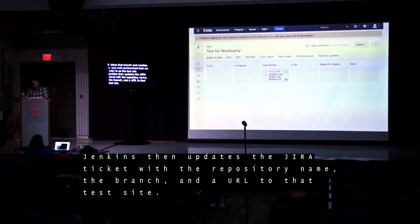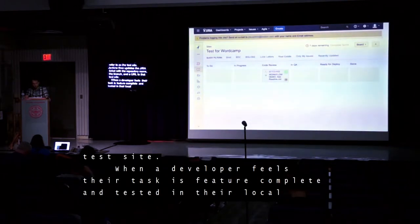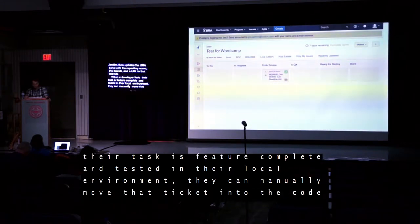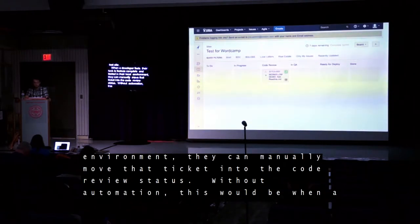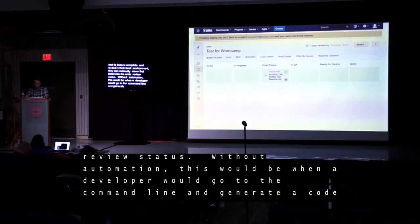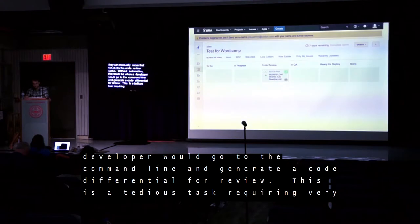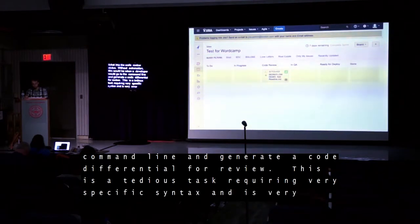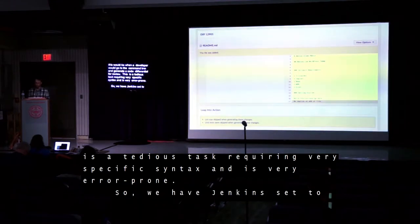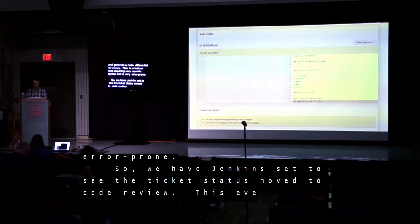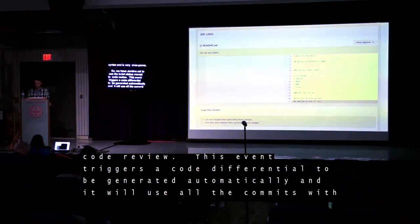When a developer feels their task is feature complete and tested in their local environment, they can manually move that ticket into the Code Review status. Without automation, this would be when a developer would go to the command line and generate a code differential for review — a tedious task requiring very specific syntax and very error prone. So we have Jenkins set to see the ticket status move to Code Review, and this event triggers a code differential to be generated automatically, using all the commits with the ticket ID in the commit message.